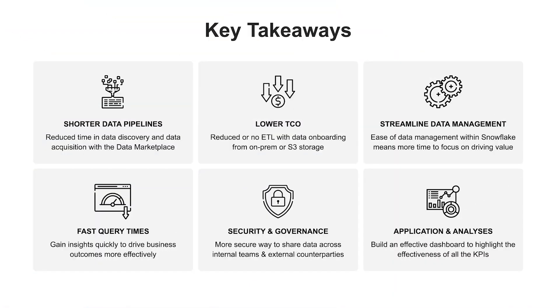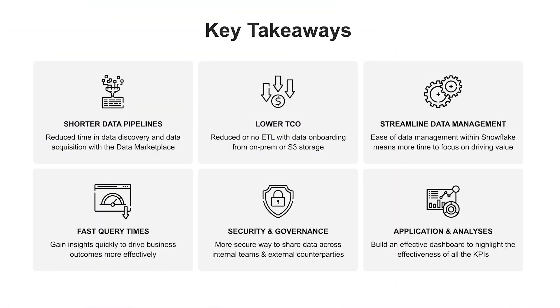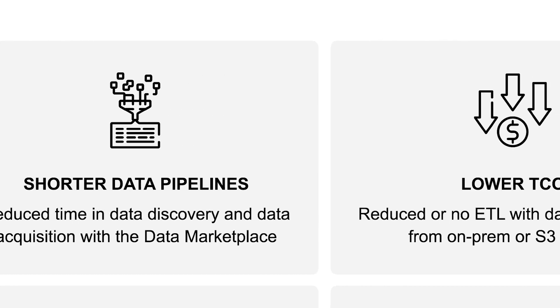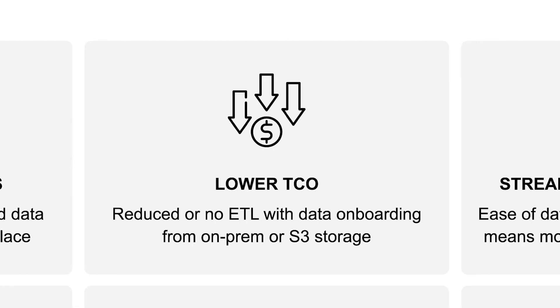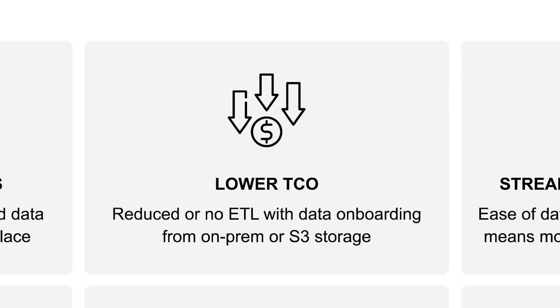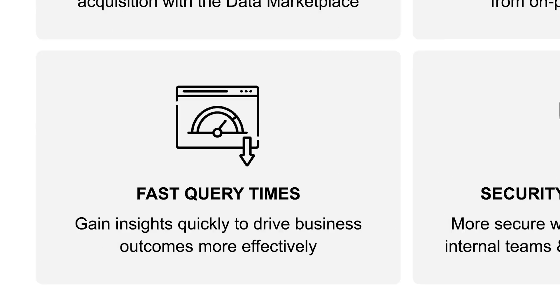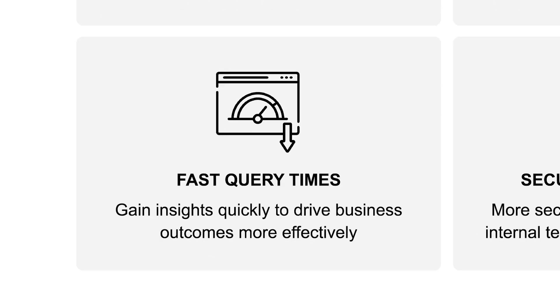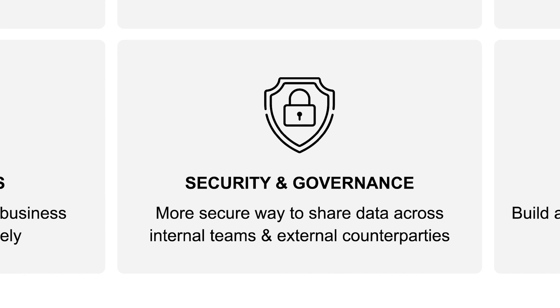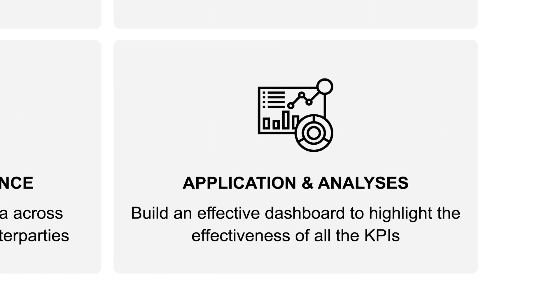Wrapping up, we were able to highlight a number of topics. Reduce time in data discovery and data acquisition by leveraging the Snowflake data marketplace. Lower overall total cost of data ownership with reduced or no ETL with data onboarding from on-prem or S3 storage. Ease of data management. Fast query times within Snowflake. A more efficient and secure way to share data across internal teams and external counterparties using Snowflake data sharing capabilities. And an effective dashboard to highlight the effectiveness of all the KPIs.